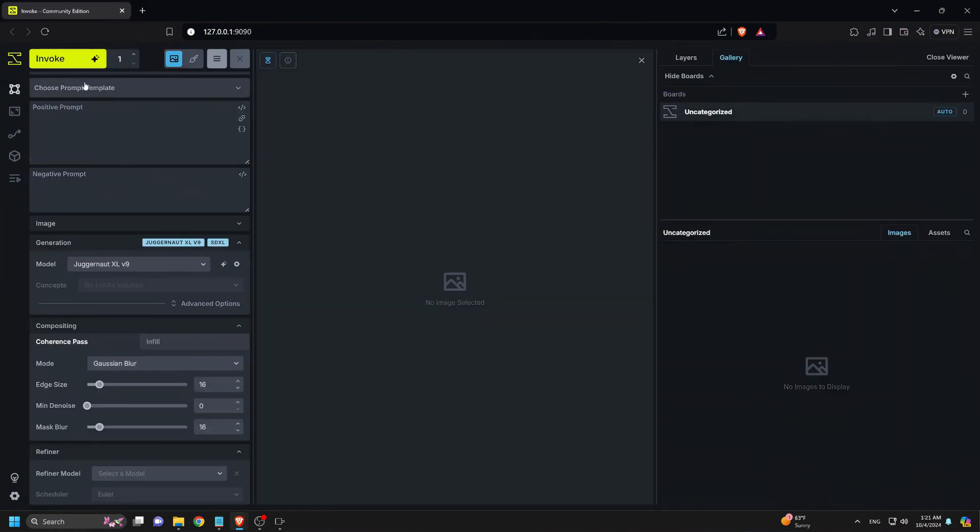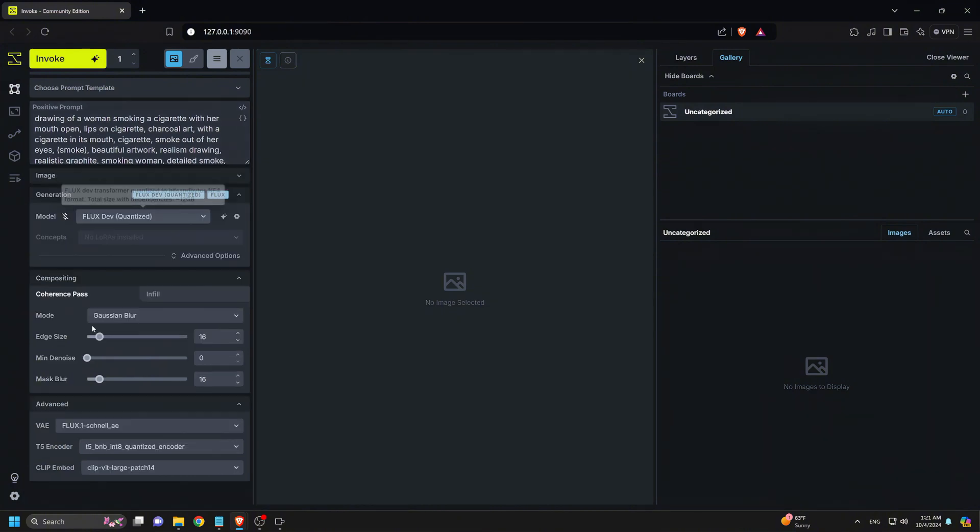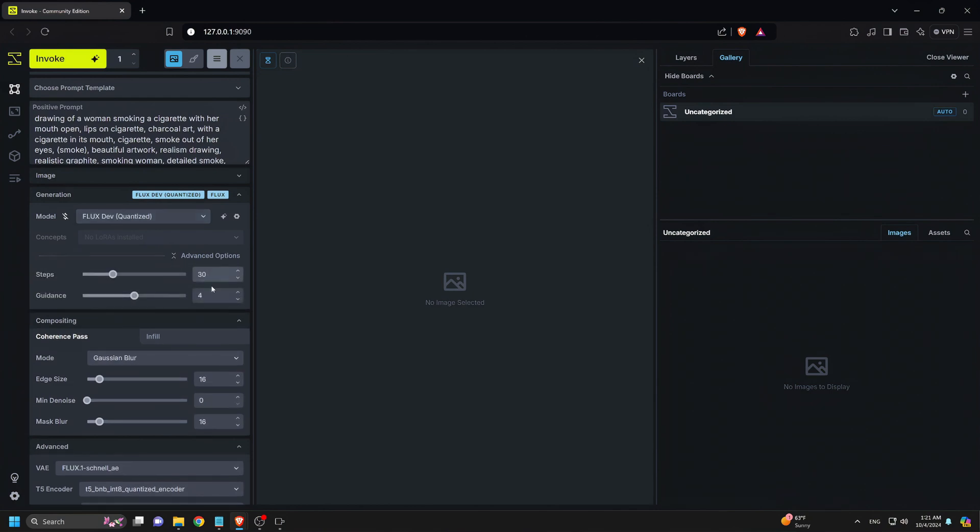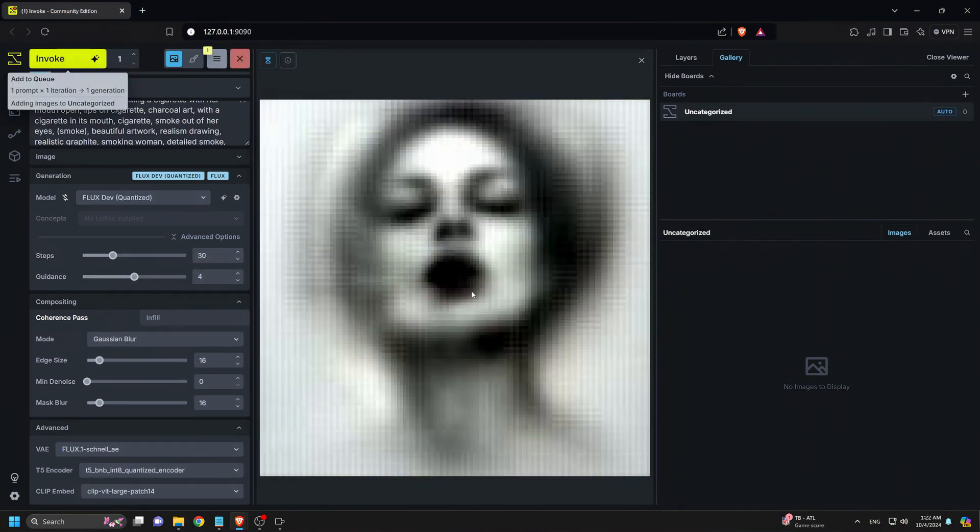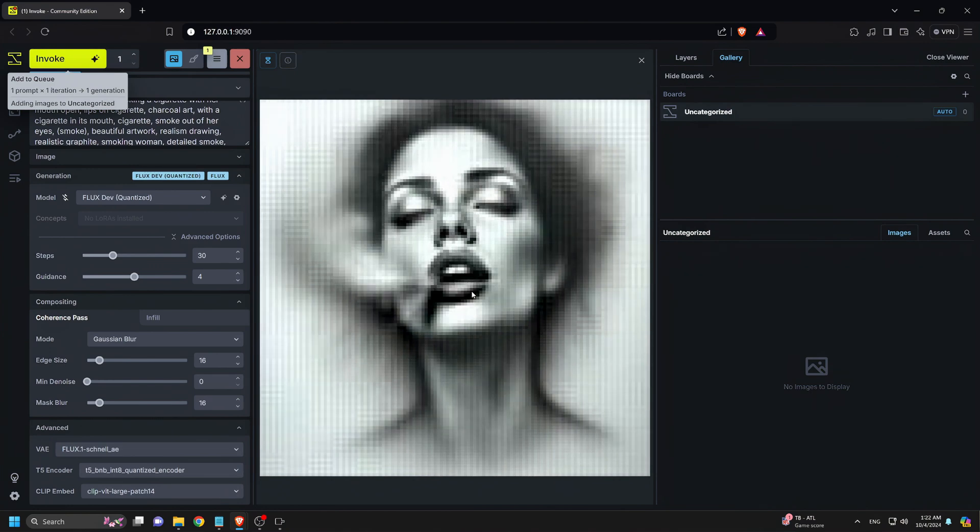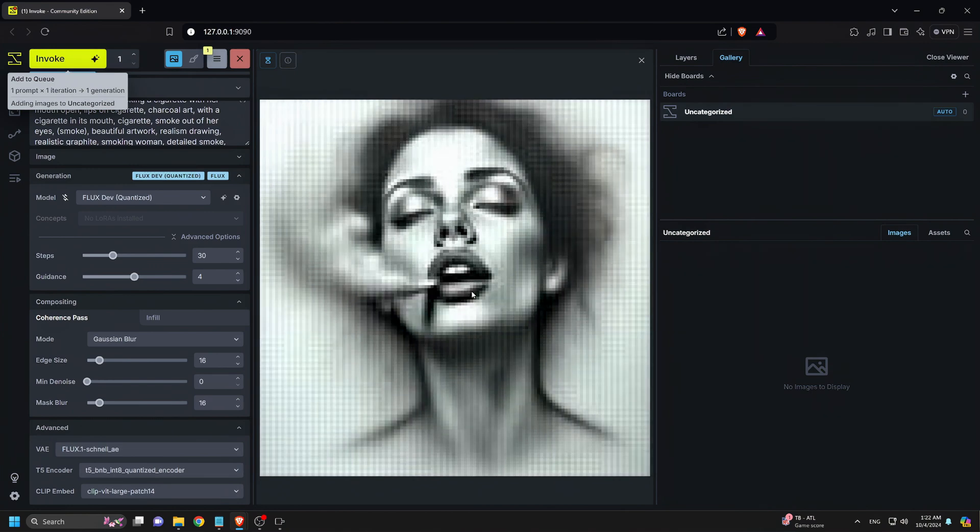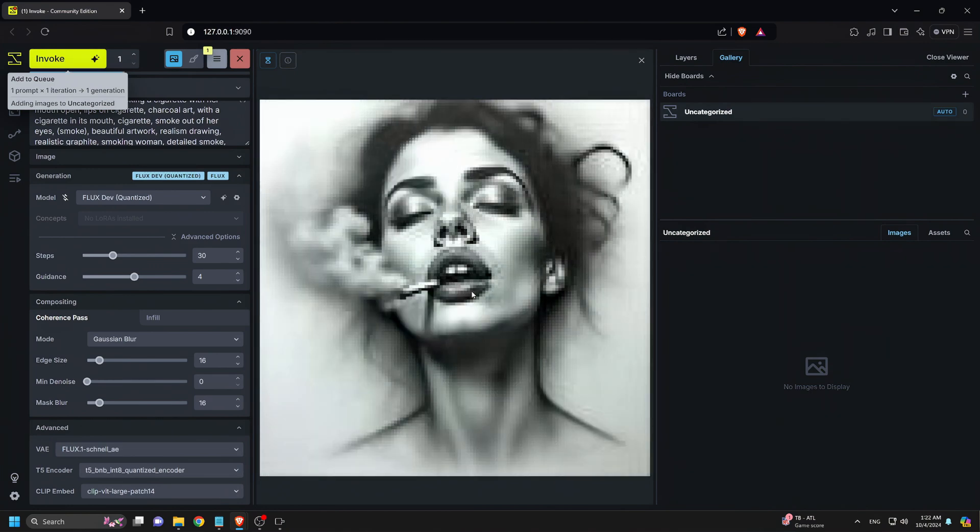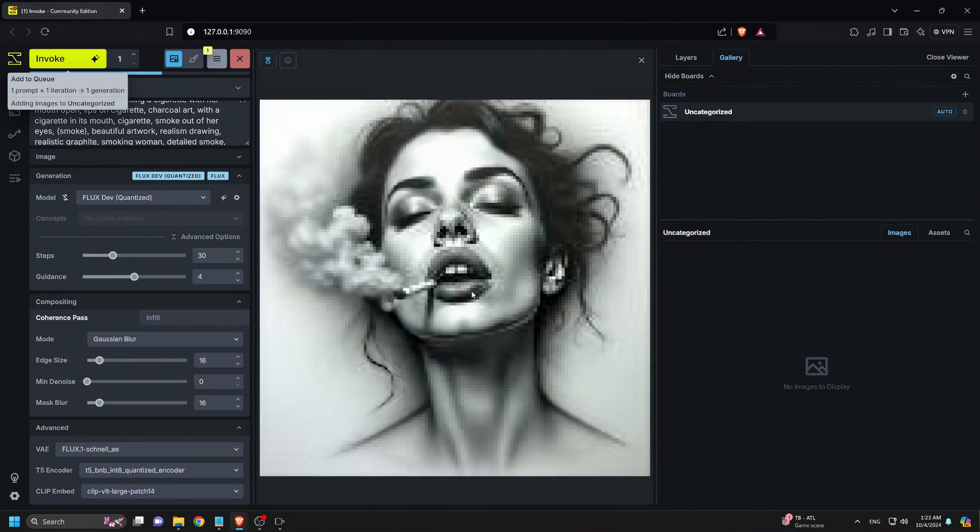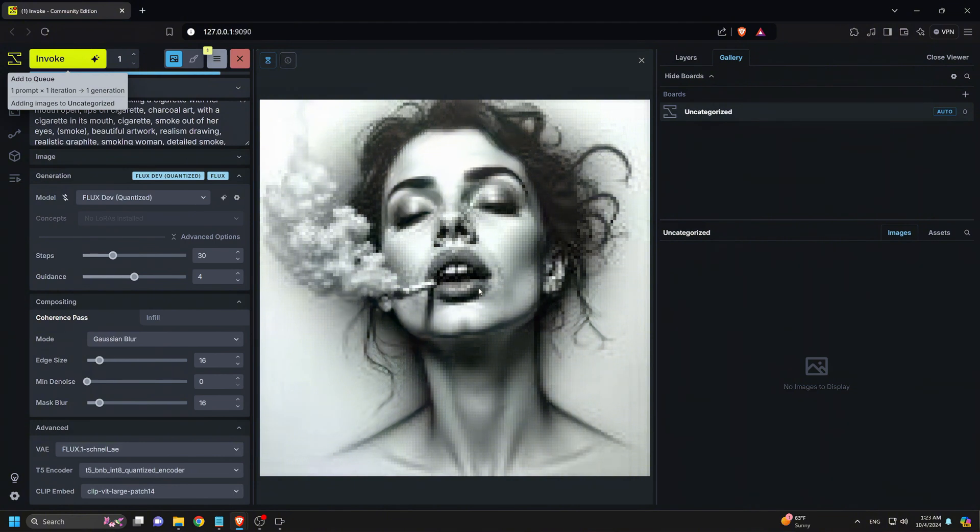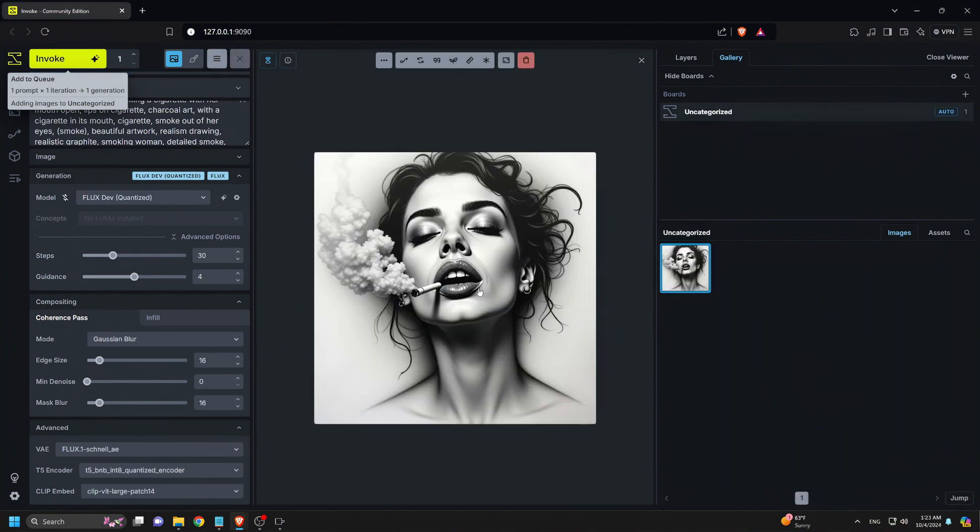Here we'll test a prompt I copied from MidJourney. I'll select the FluxDev model for this, leave all other settings on default, and click Invoke to generate. Looks good.